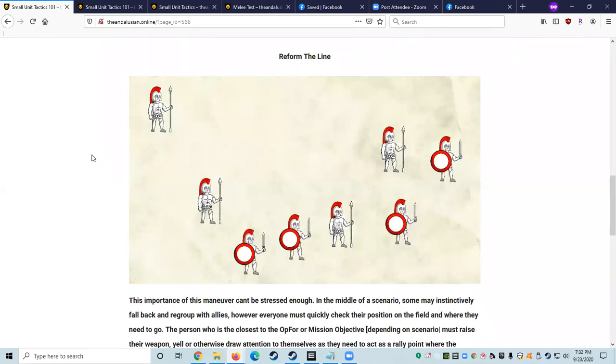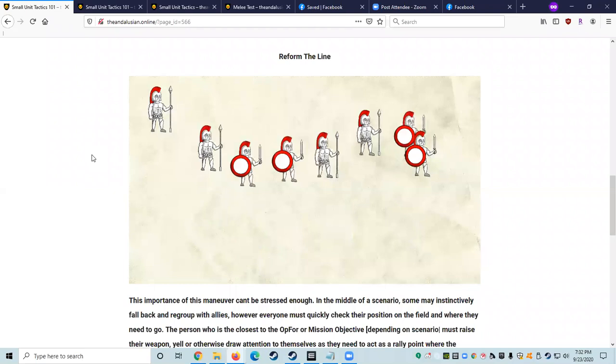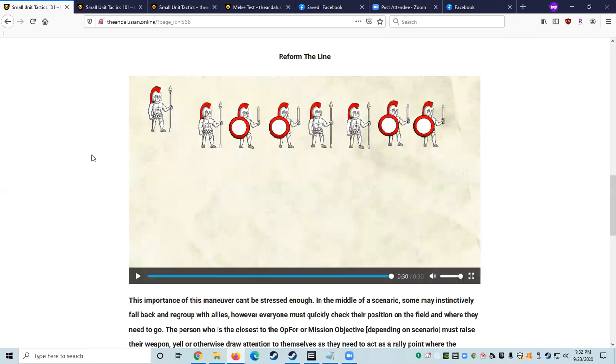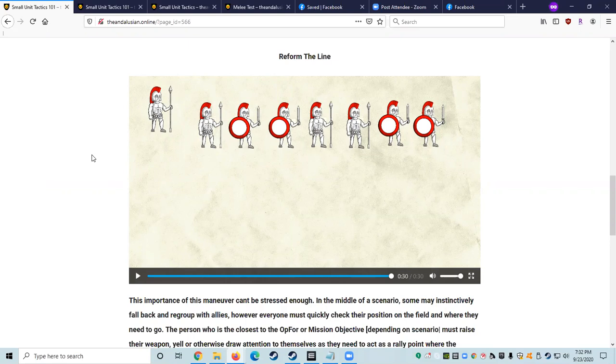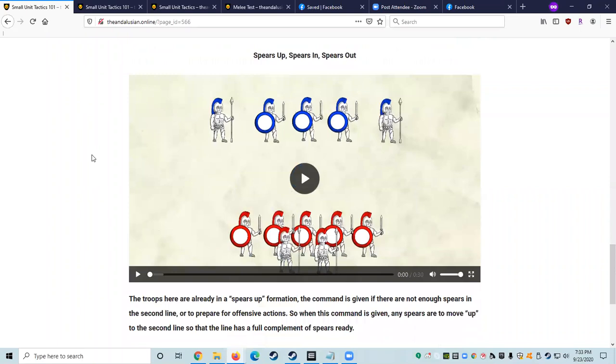So the importance of this maneuver can't really be stressed enough, whether it's a prolonged battle or in the middle of a scenario. Some newer fighters may instinctively fall back and regroup with allies. However, after initial engagement, everyone must quickly check their position on the field and determine where they need to go. The person who is closest to the opposing force or mission objective, depending on the scenario, must raise their weapon, yell, or otherwise draw attention to themselves as they need to act as a rally point where the scattered allied troops need to form up on. Everyone on the ground around you fought for that part of the field. So you'd want to make sure you keep it. And as Logan mentioned earlier, if you're not the person who's closest to wherever you need to go, maybe you're the second person in line, or you see the person who's furthest forward, you can then yell out, everyone form up on Marin.